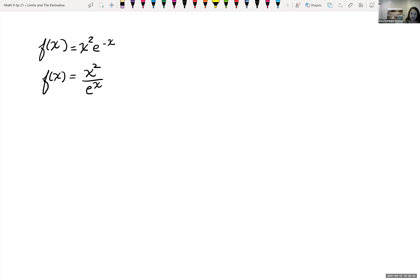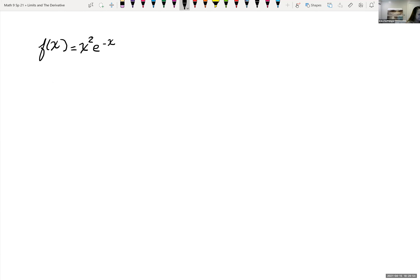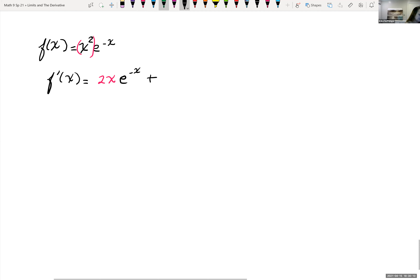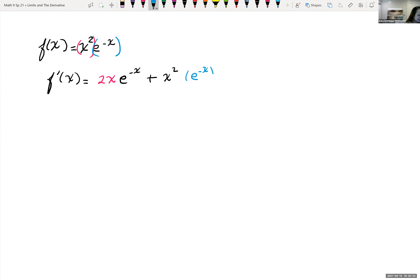The next thing we want to do is find out where this function is increasing and decreasing. We can use the product rule or the quotient rule — I prefer the product rule. So let's use the product rule to take the derivative. f prime of x: derivative of the first, x squared, is 2x, times the second, e to the negative x, plus the first, x squared, times the derivative of the second. The derivative of e to the negative x is e to the negative x times negative one. So f prime of x equals 2x e to the negative x minus x squared e to the negative x.